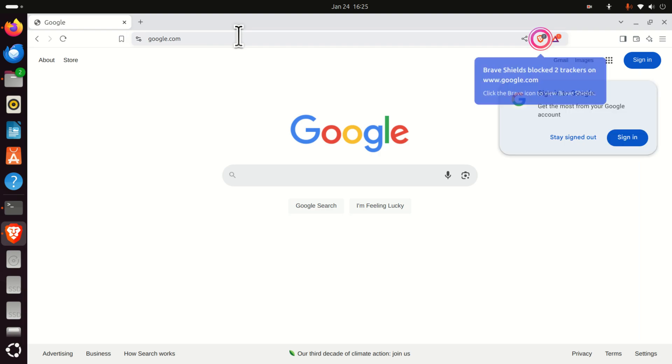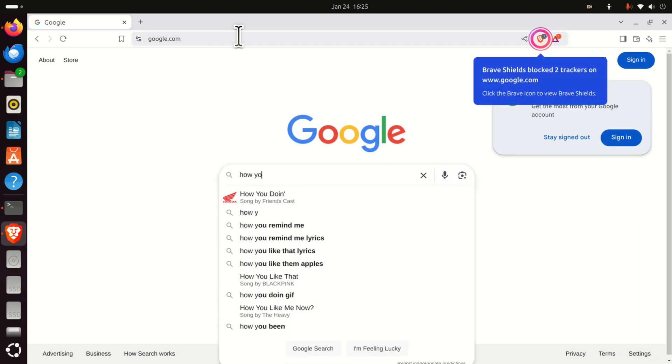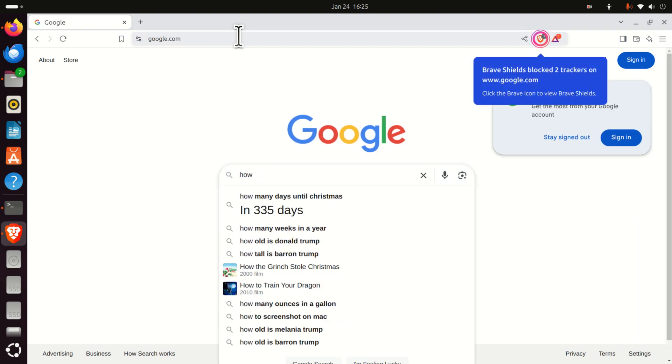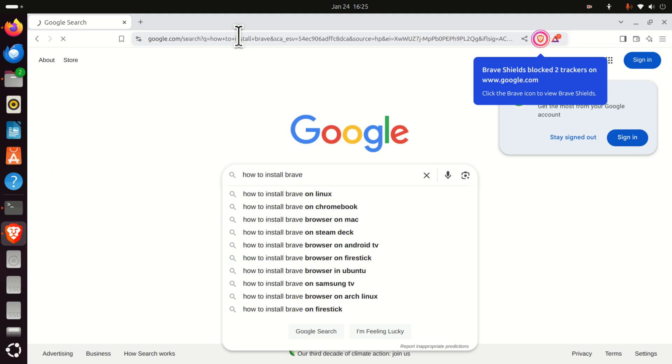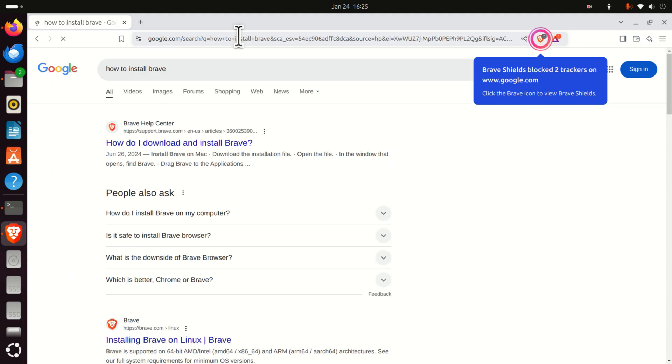And let's test it. And Google works, for example, how to install Brave. Brave. So Brave works like a charm. That's all for today. And thanks for watching.